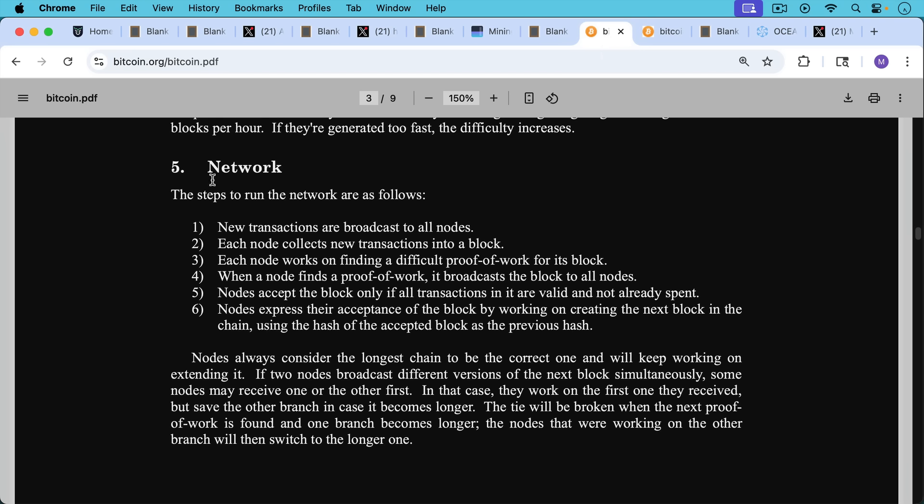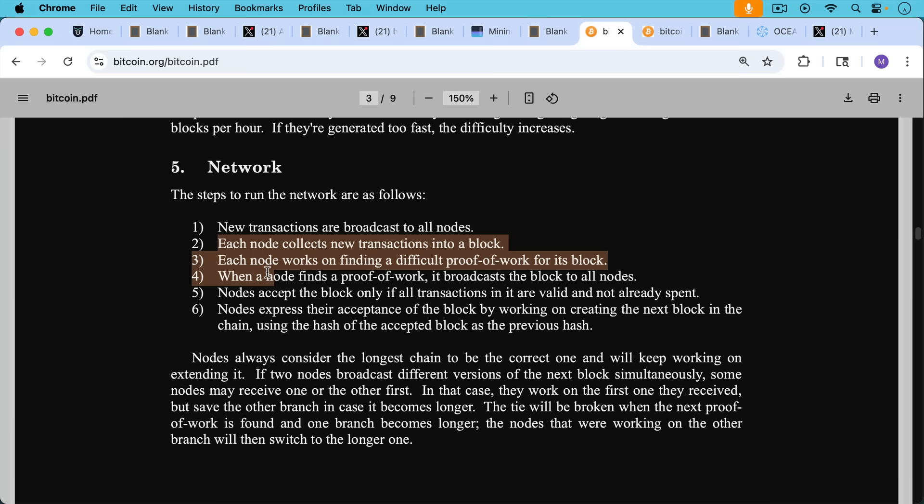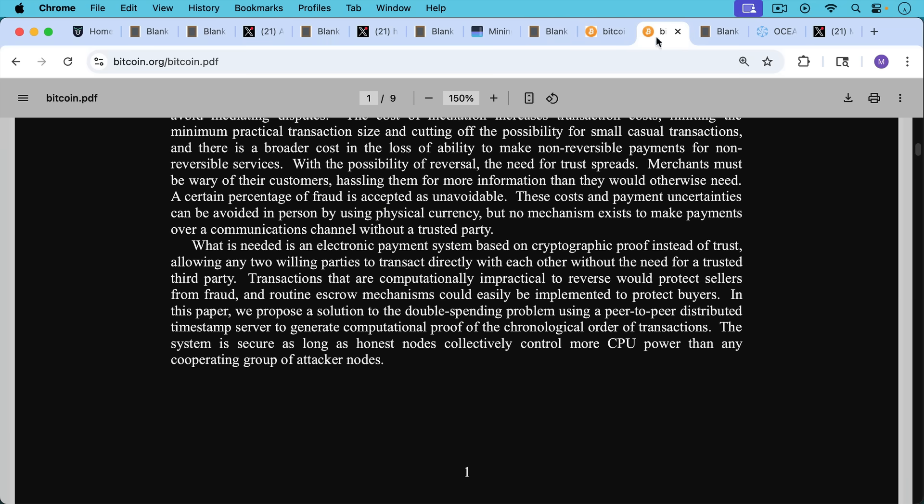This is never how Satoshi intended Bitcoin mining to work, as we can see from the Bitcoin white paper. This is from section number five, talking about the network. Each node collects new transactions into a block. Each node works on finding a difficult proof of work for its block. When a node finds a proof of work, it broadcasts the block to all nodes. So what we can see here is that each of the nodes is not only running just regular node software, but each of the nodes is a mining node as well.